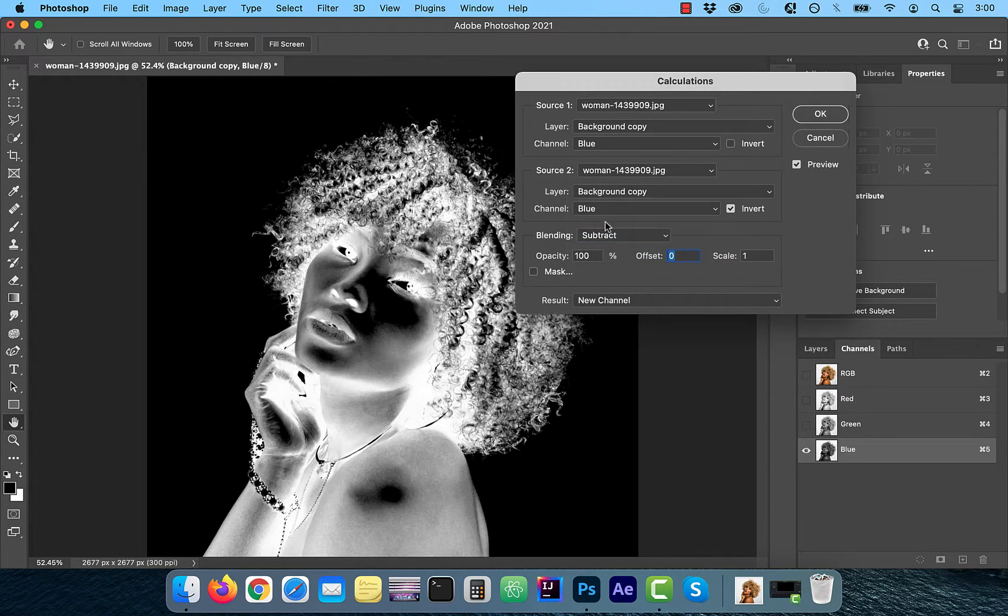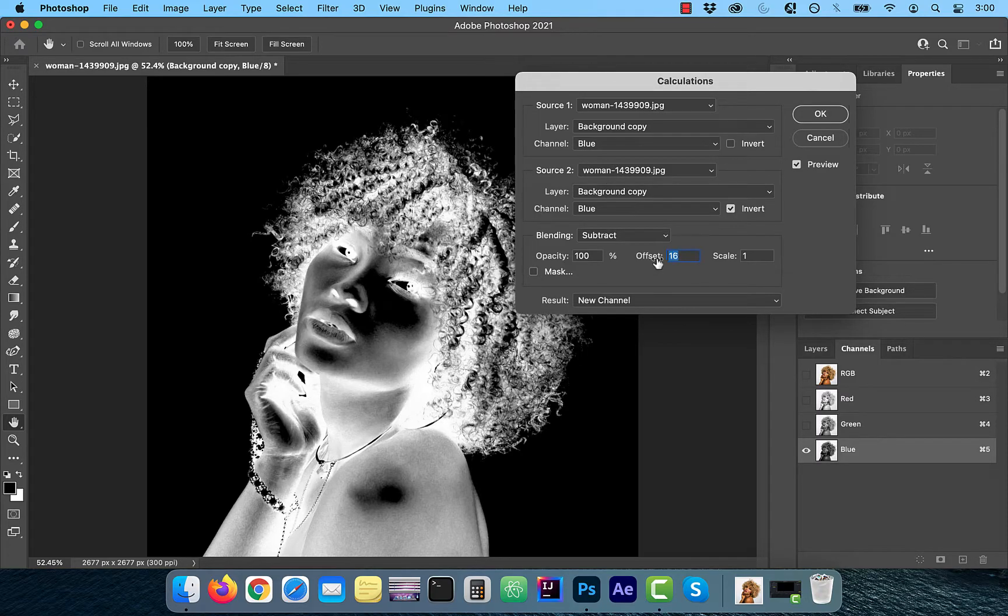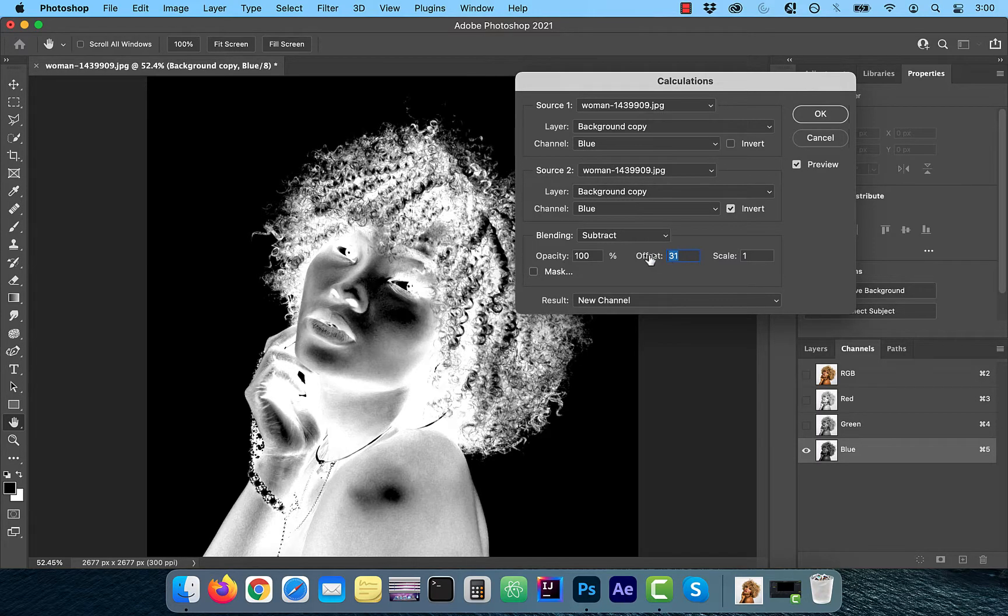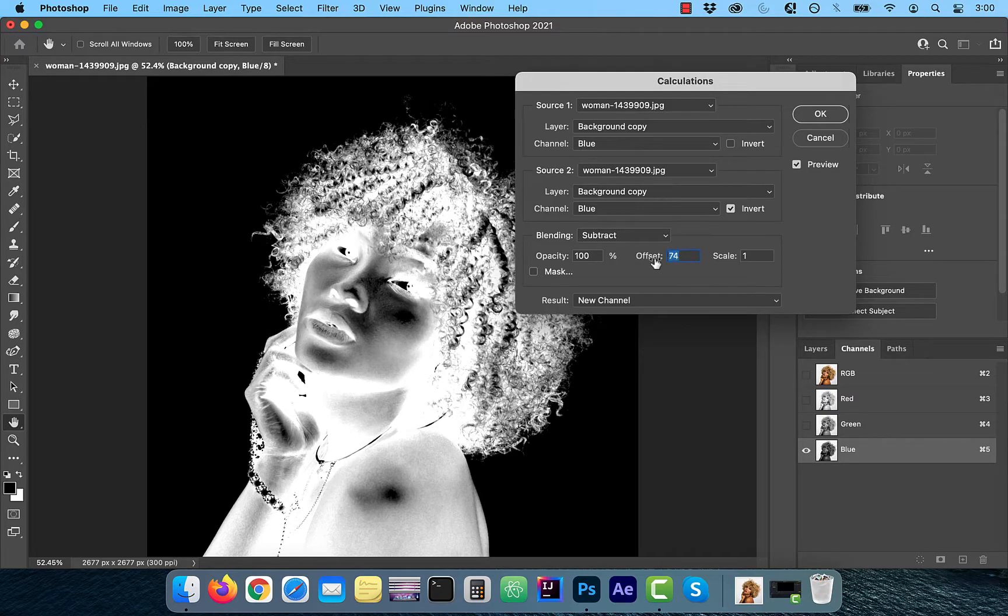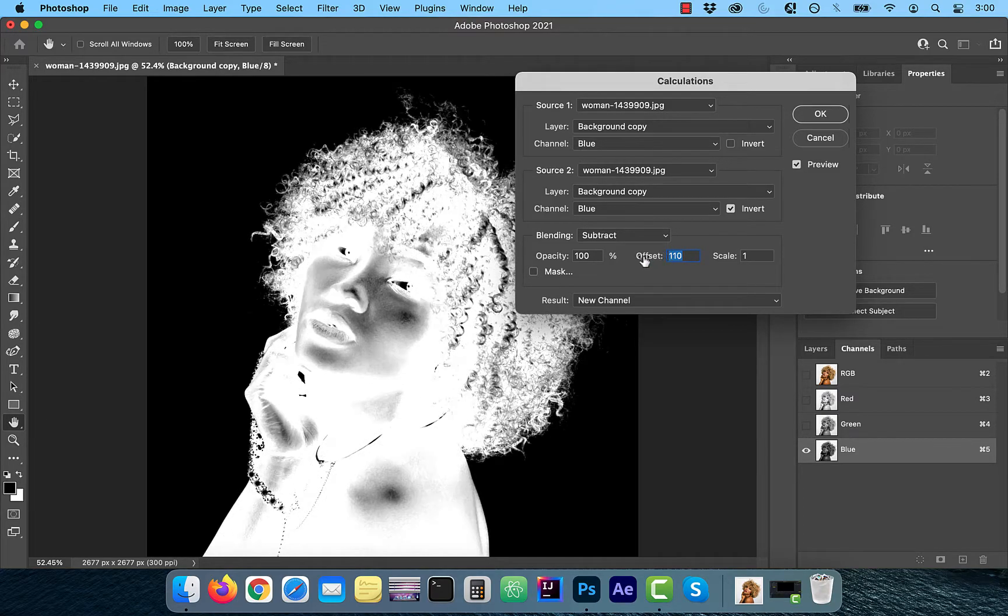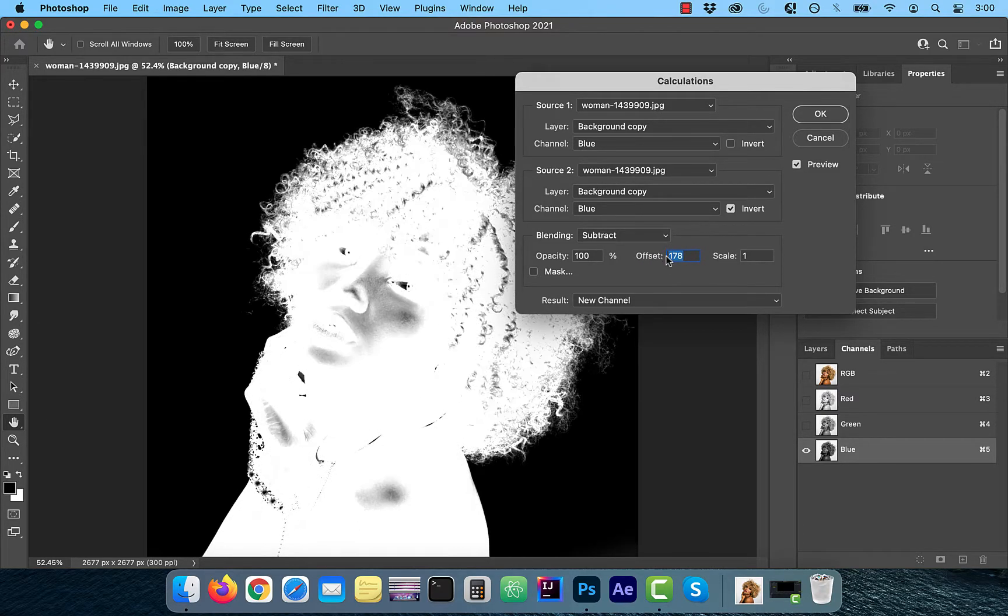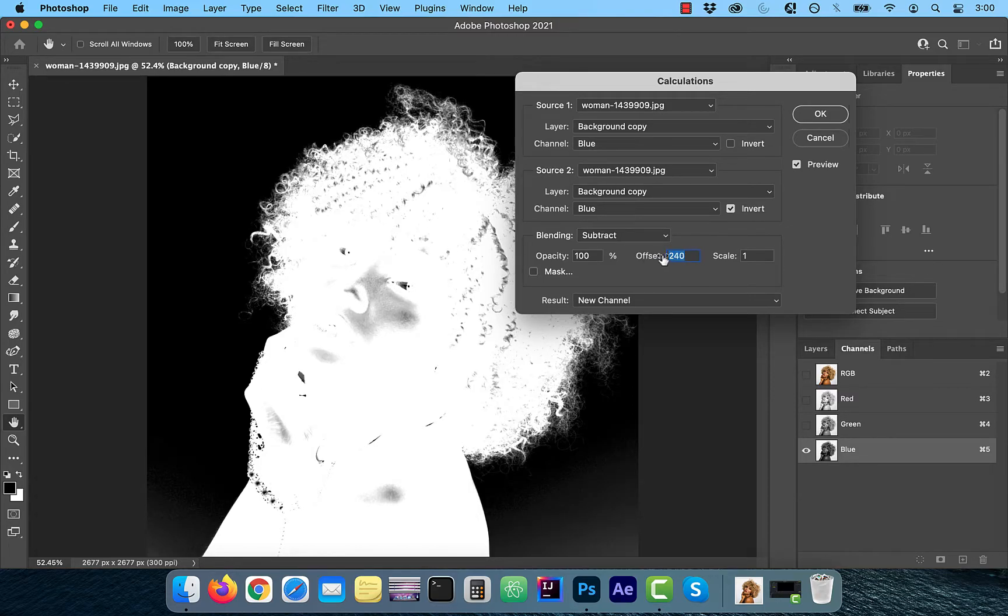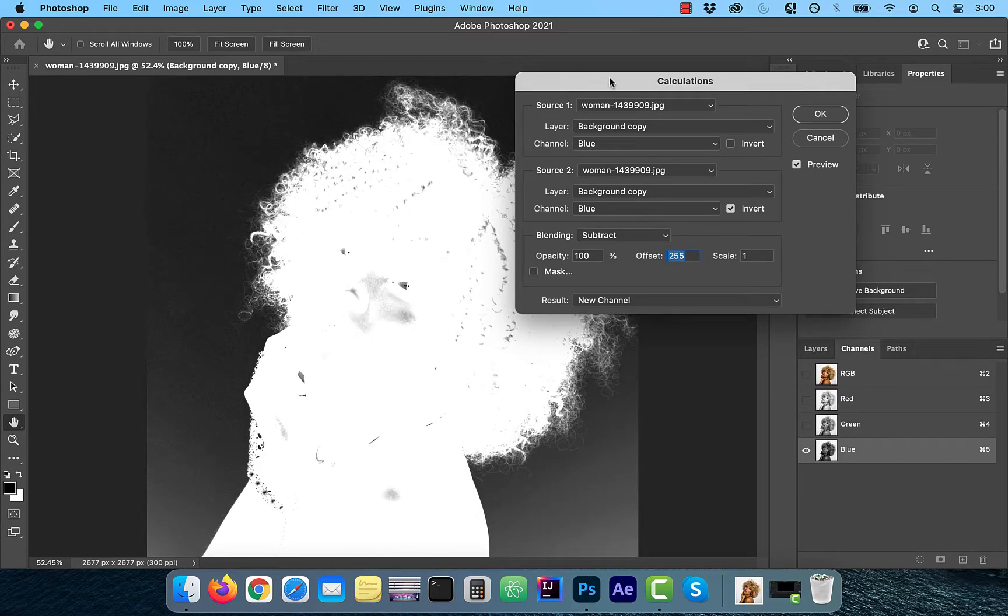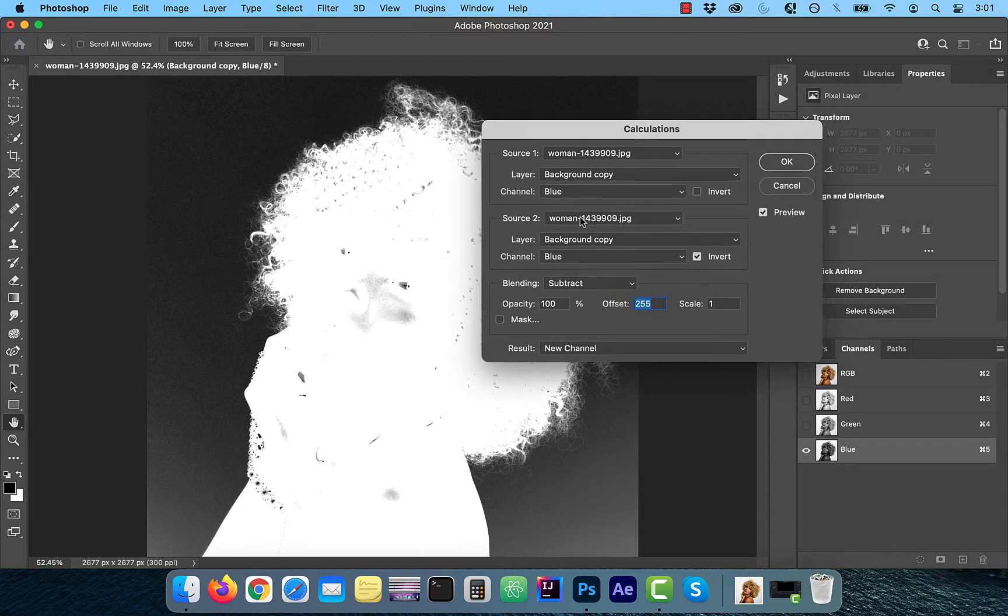Make sure the invert checkbox is checked so our model and our hair shows up in white. Now increase the offset value to increase the contrast between the model and the background. I'm going to crank up the offset value to its maximum of 255 so we can capture all of the fly away hair as well.